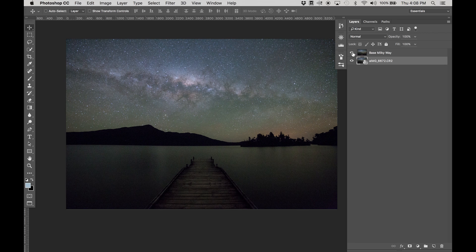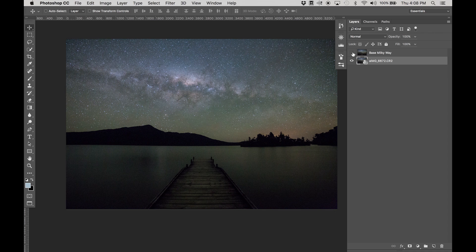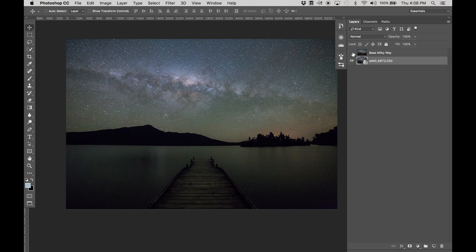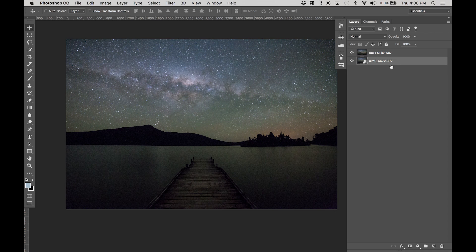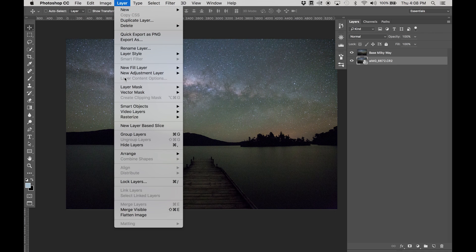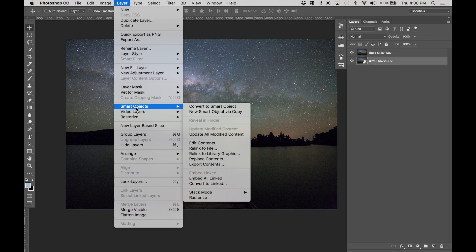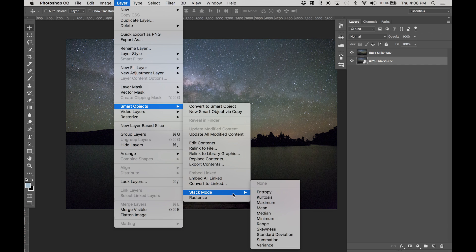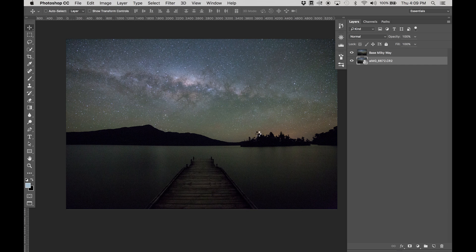Alright so now that we've got a smart object there, you can't see anything different apart from my base layer. All we need to do is go into layer, smart objects, stack mode, and we're going to pick median.